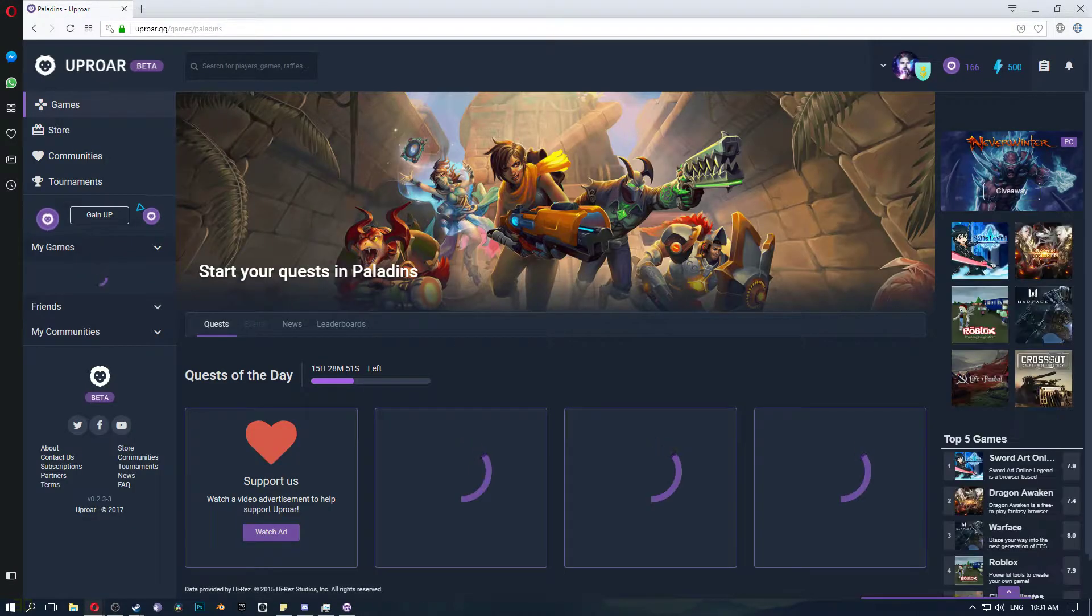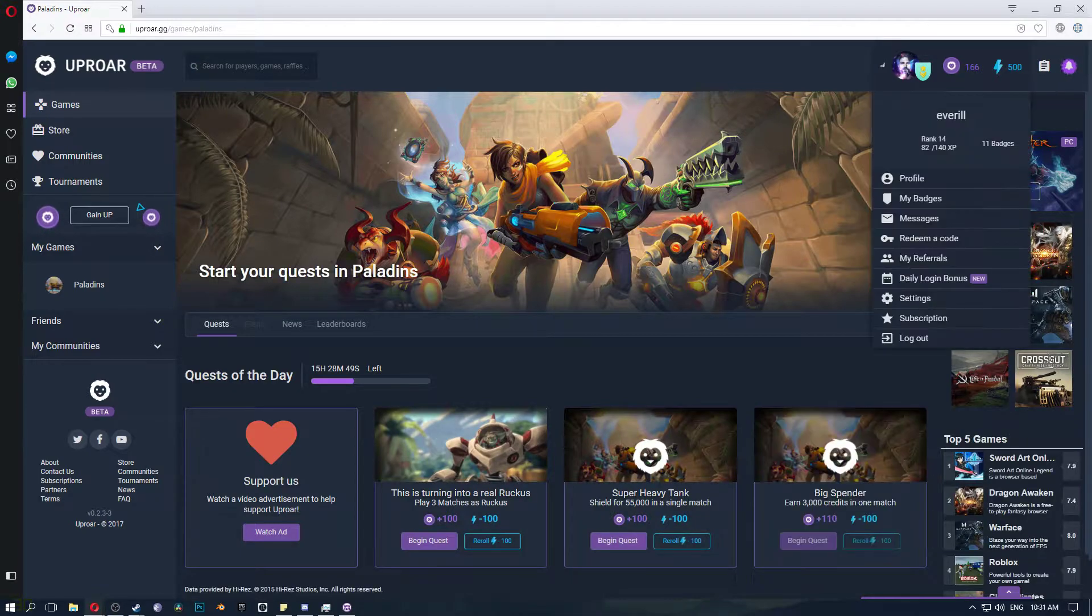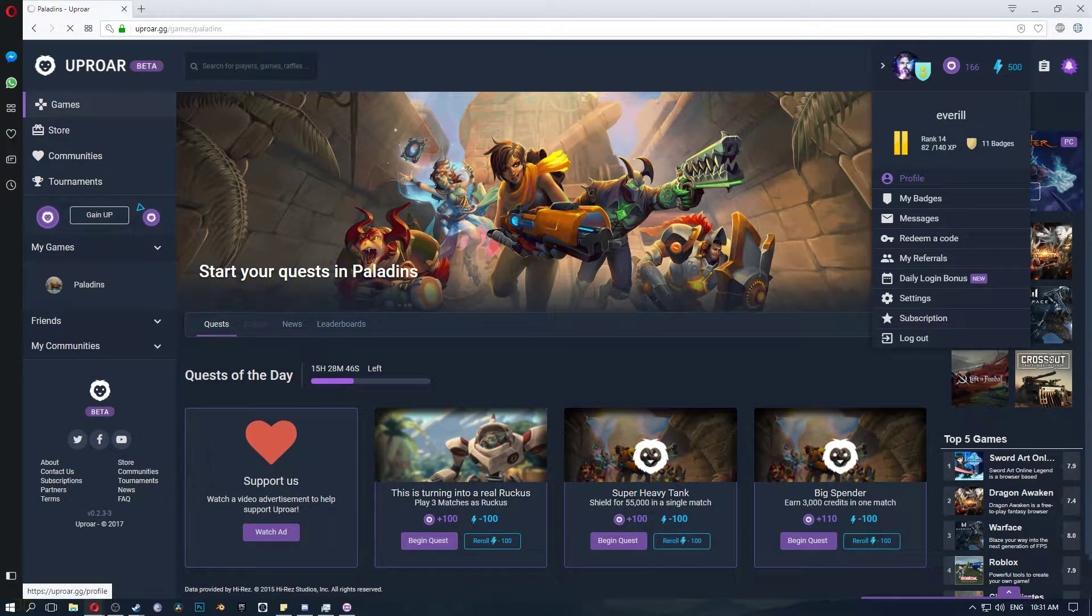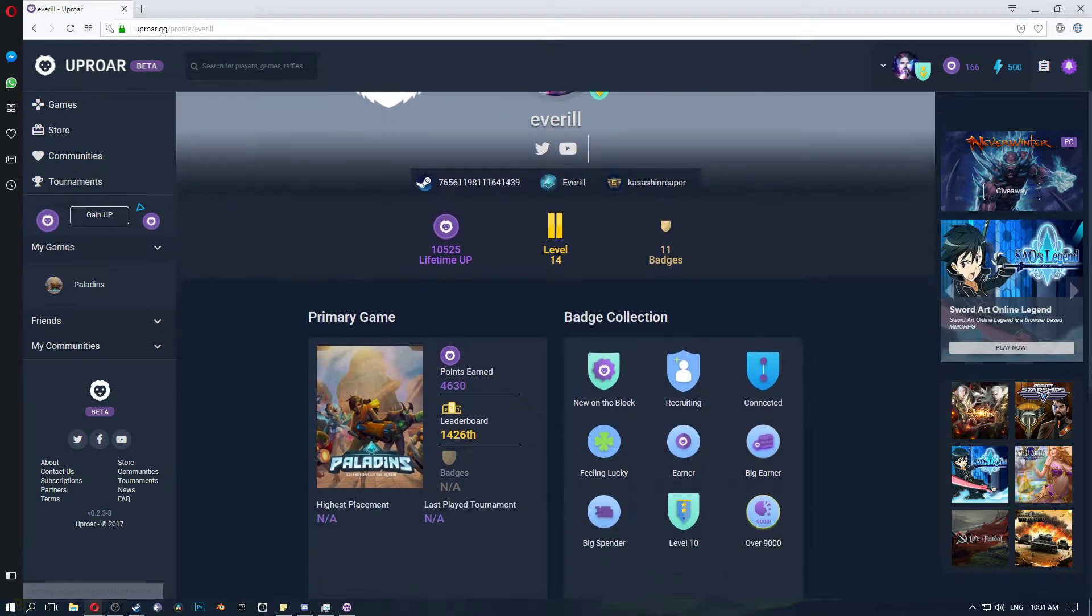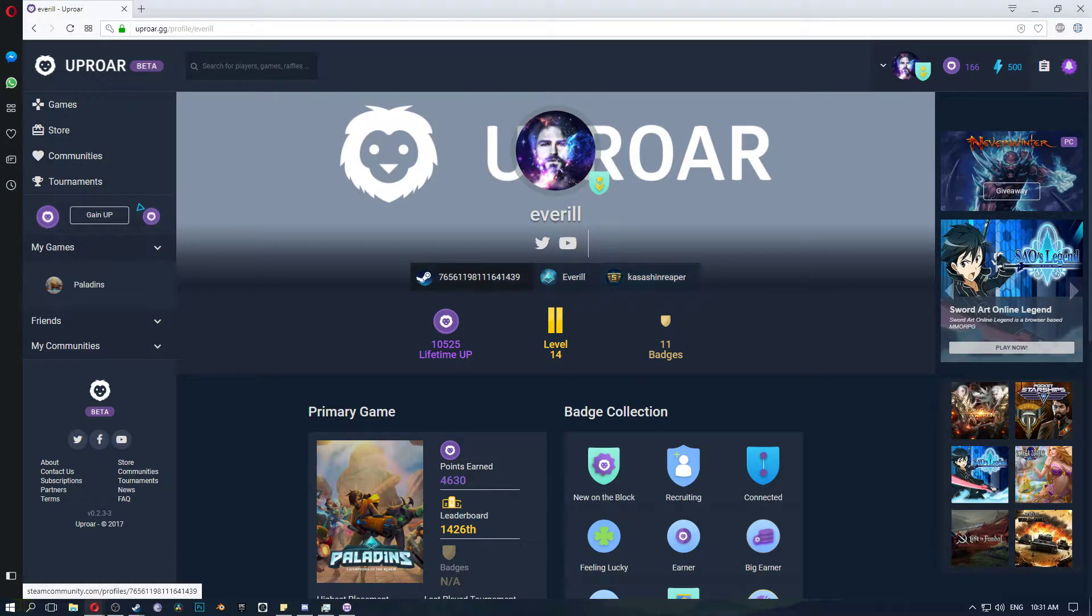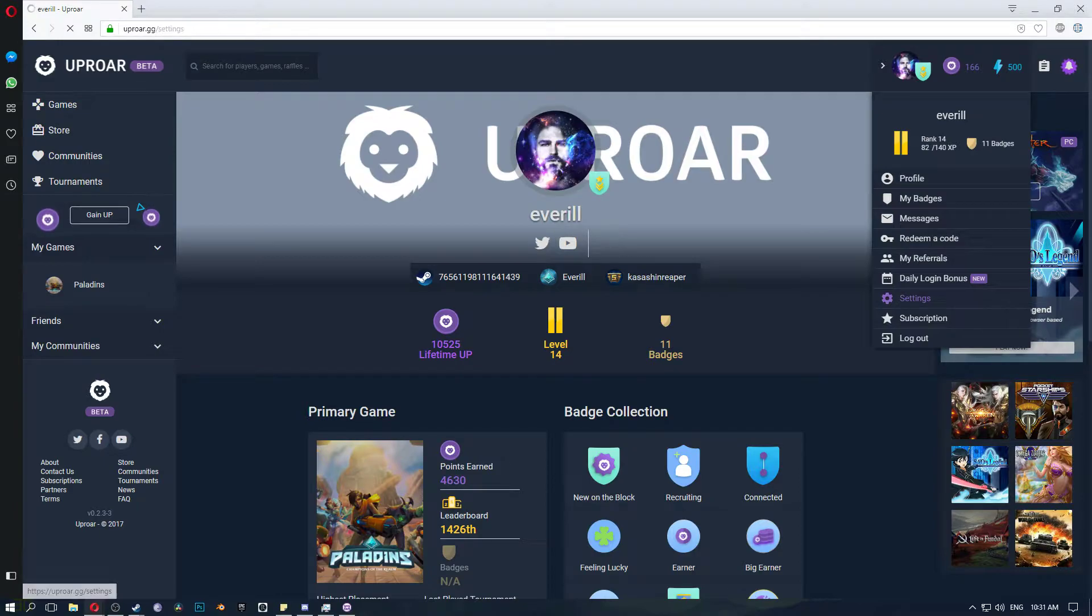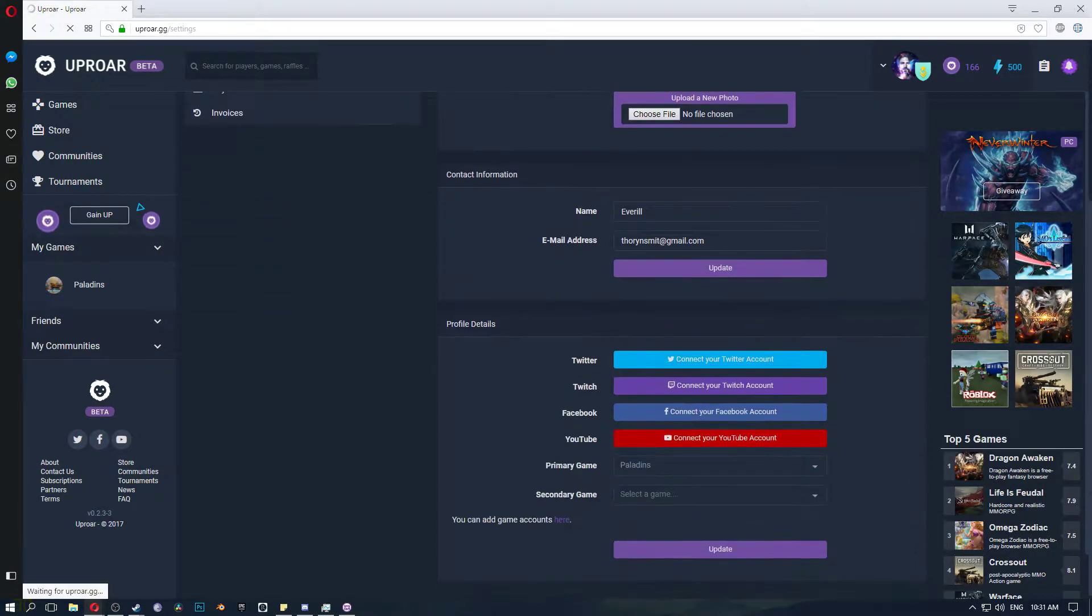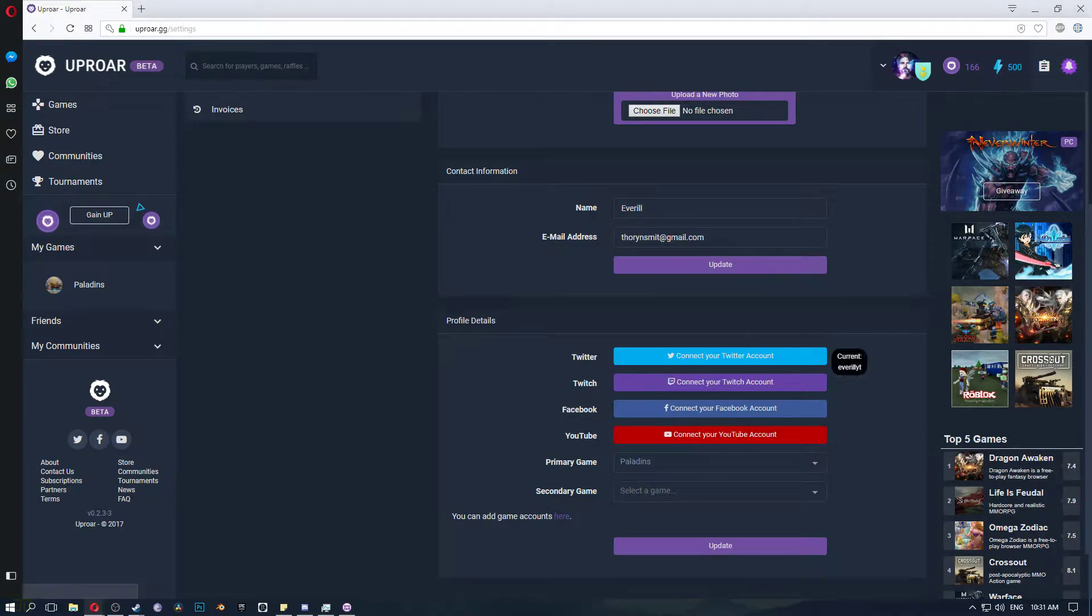So in Paladins basically you go to your account and you go to your profile and then you can add your gaming things. Wait let me just, let's go to settings, go to settings and you scroll down and you can connect all your accounts.